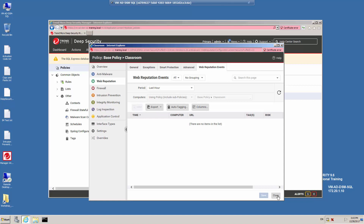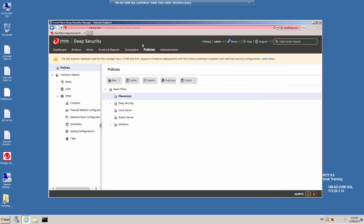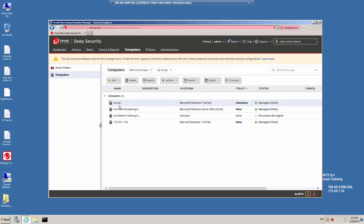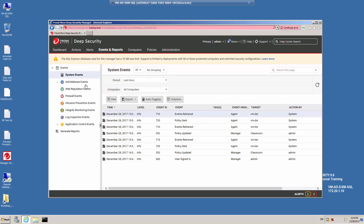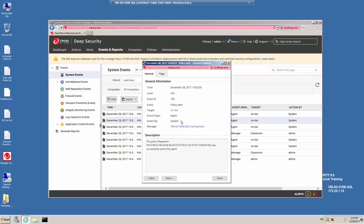Click Close to close the policy details. You'll note that we have a computer called VM-DSR which is currently using the Classroom policy to which we assigned the Web Reputation protection. Going to Events and Reports and then System Events, we have an event related to the policy being sent. The VM-DSR computer received the policy with the changes for the Web Reputation protection.